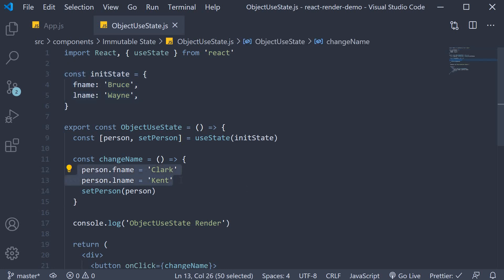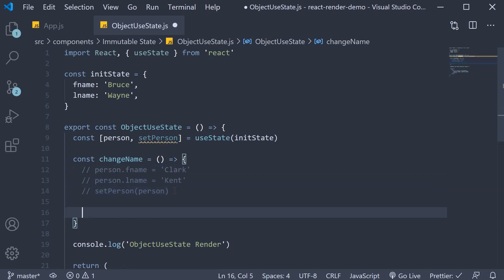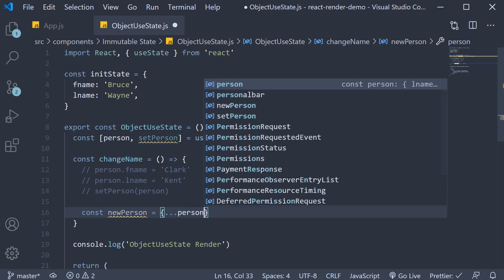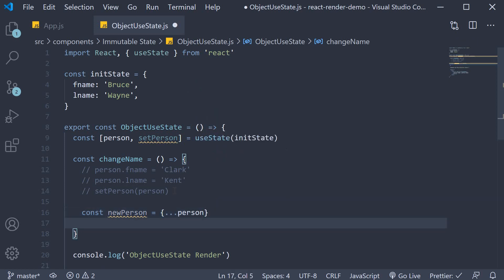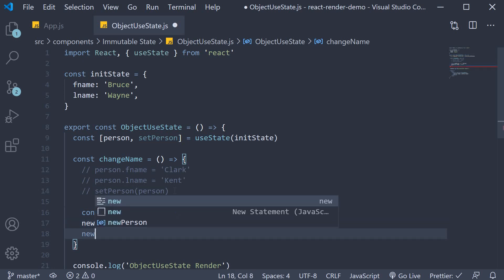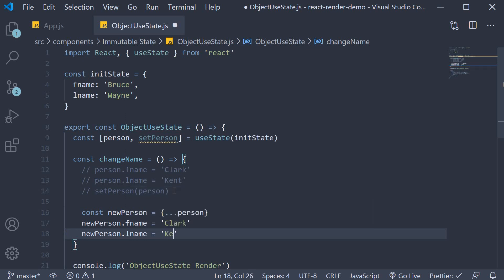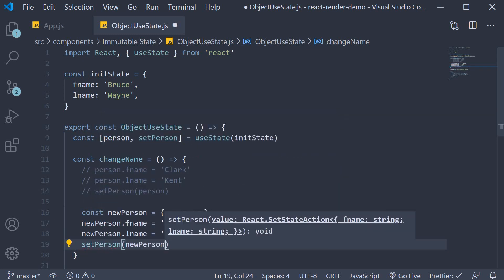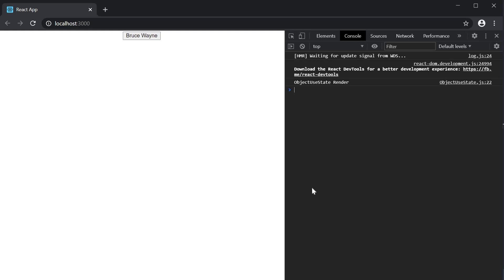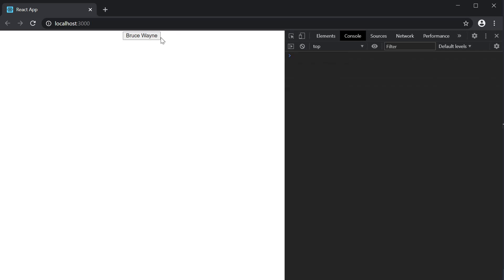To fix this, create a copy of the old state: const newPerson = { ...person }. Then modify this new object copy: newPerson.fname = 'Clark', newPerson.lname = 'Kent', and then pass this into the setter function: setPerson(newPerson). If you now look at the browser, we have the initial render, and clicking the button causes the component to re-render correctly.